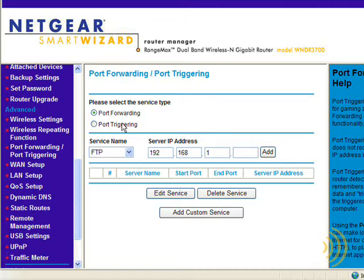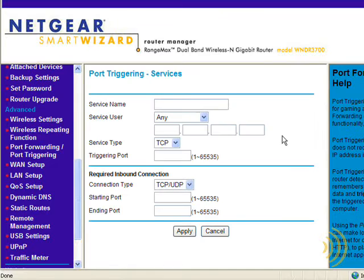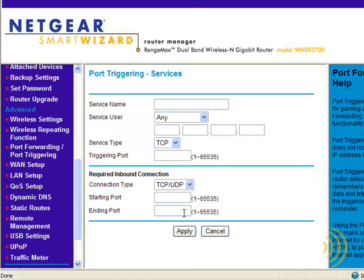Port triggering is a more secure version of port forwarding; however, it's not really reliable. What port triggering does is allow us to choose a specific port that will be used as the trigger. Whenever the router detects traffic on that port, it will automatically open a port or range of ports that we specify. Then later, when that traffic stops, it will shut the port back down. This keeps us from having to worry about having that port open to the world at all times. The problem with port triggering is that a lot of applications simply do not work very well with it, so we're going to stick with port forwarding.